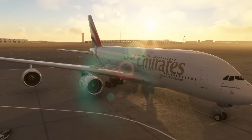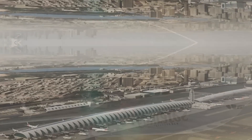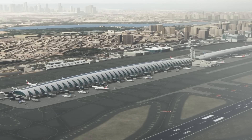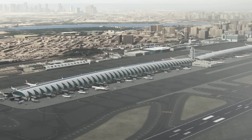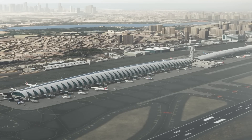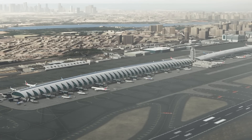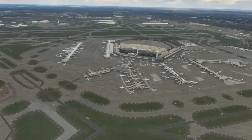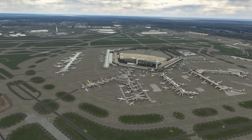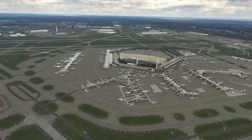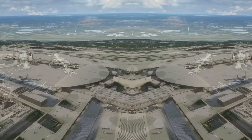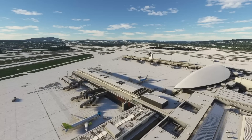The highly anticipated FS Traffic add-on by Just Flight has been released for Microsoft Flight Simulator on PC. In today's video I'll be telling you everything you need to know about this new AI traffic add-on.